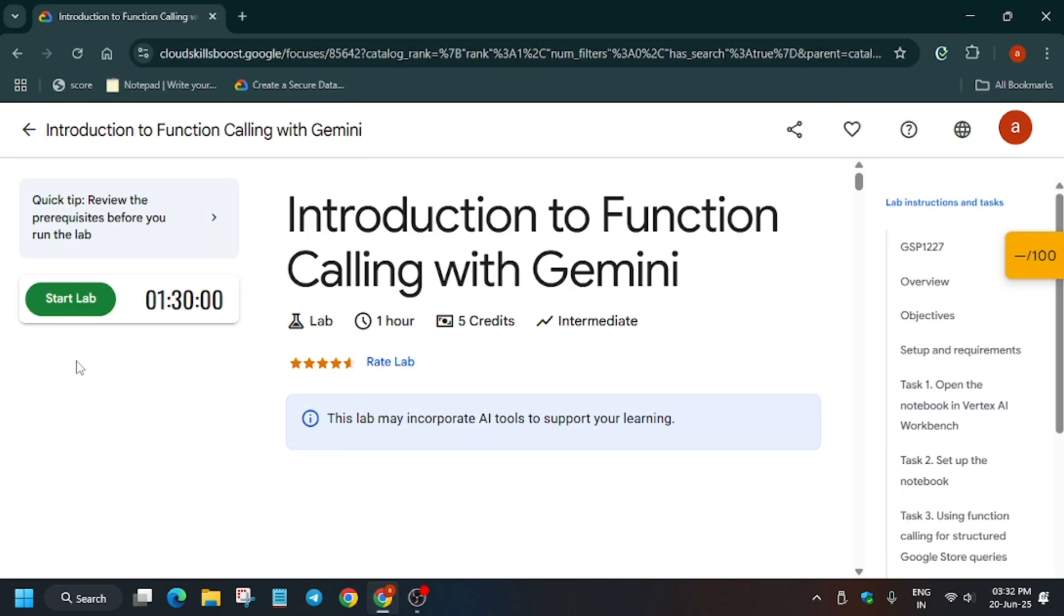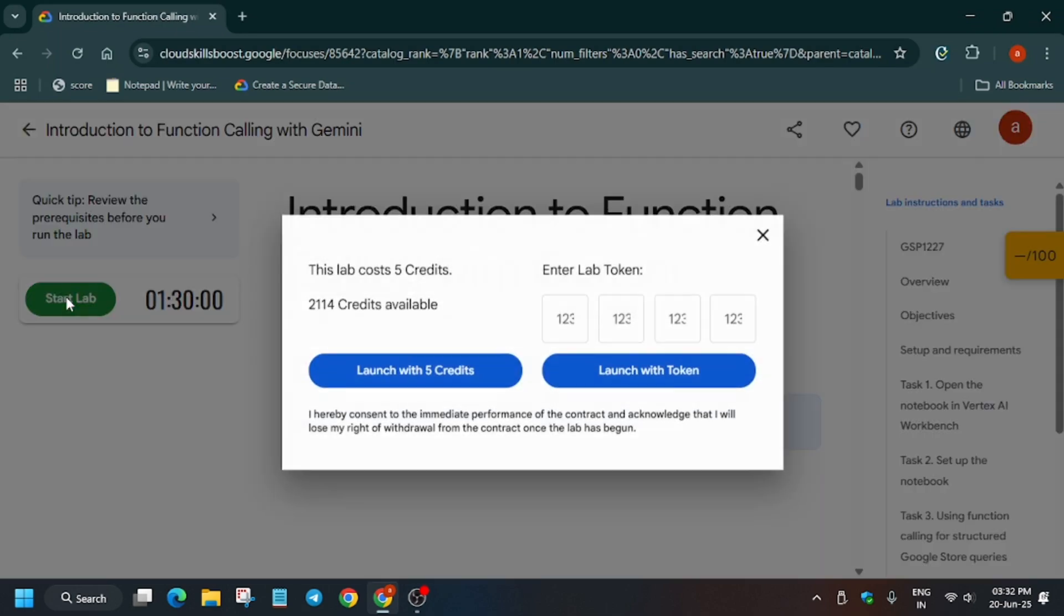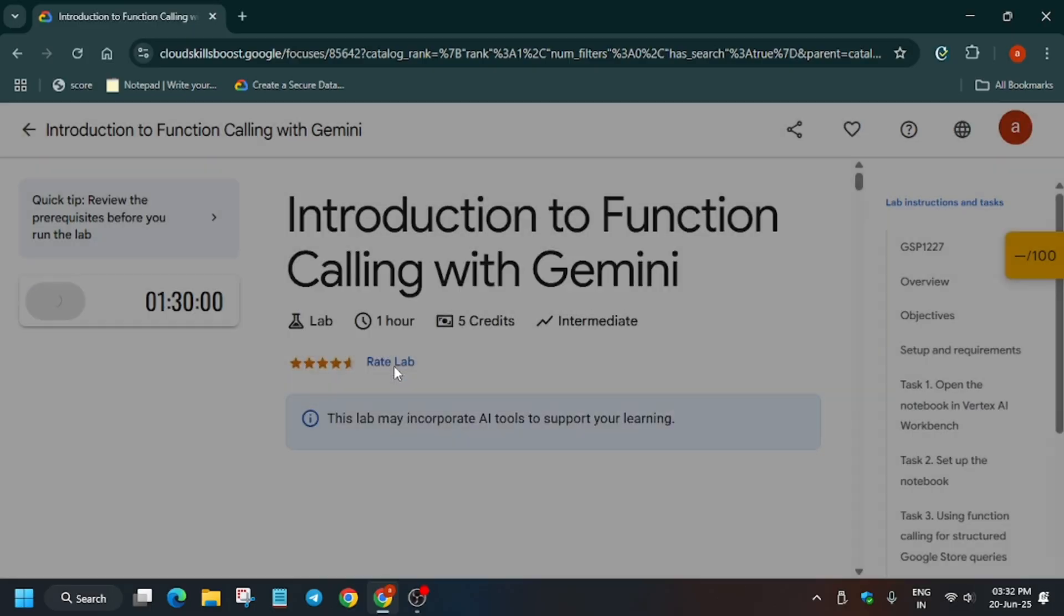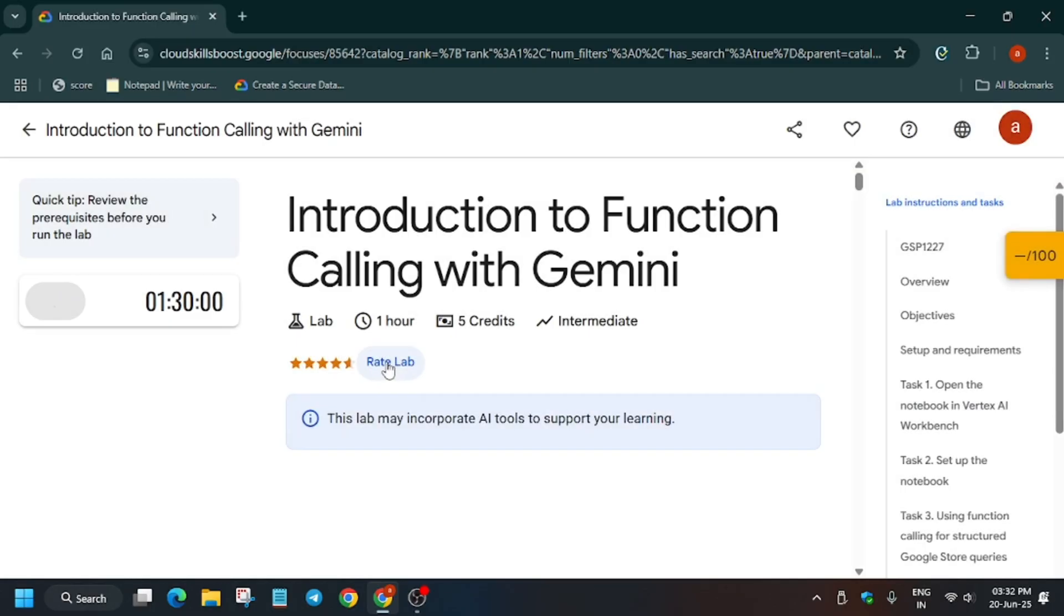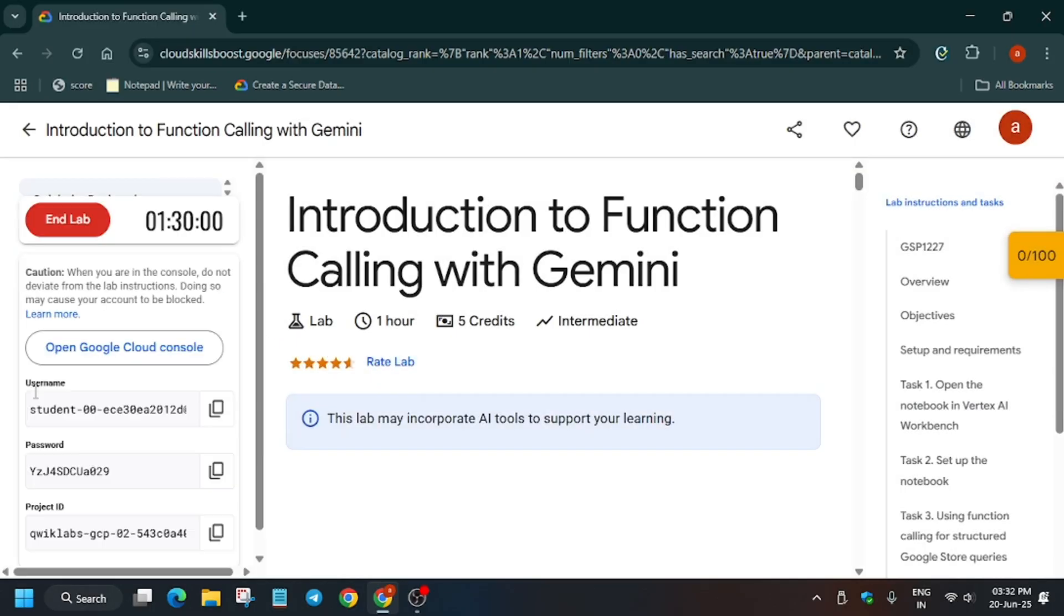Hello guys, welcome back to the channel. In this video we'll cover another amazing lab: Introduction to Function Calling using Gemini. First of all, click on Start Lab.